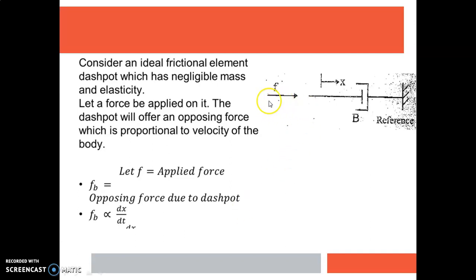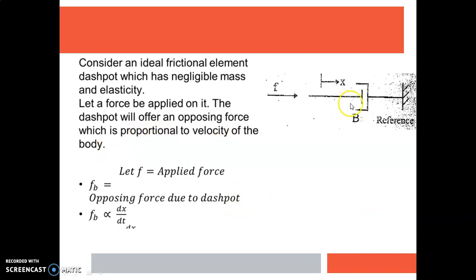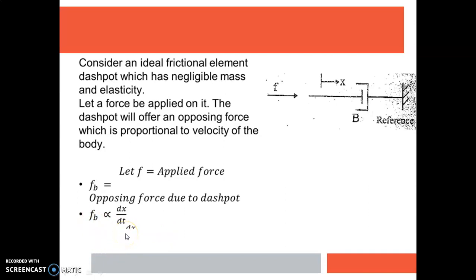Next is the case for a dashpot. When we apply a force F in this direction, there will be a displacement x, and the dashpot will exert an opposing force Fb against this applied force. This opposing force due to the dashpot will be proportional to the velocity of the body, so we write Fb proportional to dx/dt, and therefore Fb equals B times dx/dt. According to Newton's law, the applied force F equals opposing force Fb, which equals B times dx/dt.